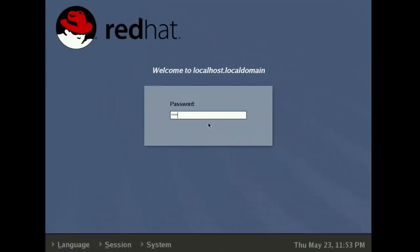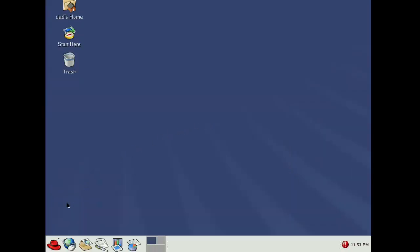Restarting the VM seemed to have fixed the sizing, and we are logged into GNOME. This menu and these icons look so good.